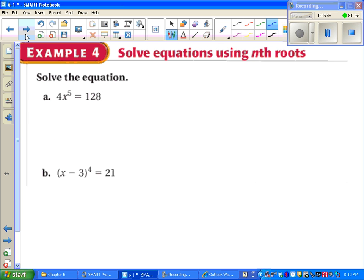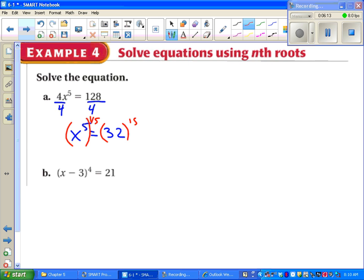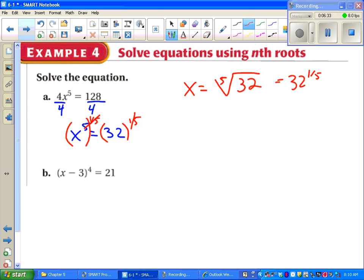Time to solve some equations. For part A, your first instinct might be to divide both sides by 4 — that's correct. Now to get rid of the 5th power: we don't have a 5th root button on our calculator, so we raise both sides to the 1-fifth power, because 5 times 1-fifth equals 1. All that's left is finding the 5th root of 32. You can type 32 to the 1-fifth on a calculator, or do a factor tree. Either way, the answer is 2.